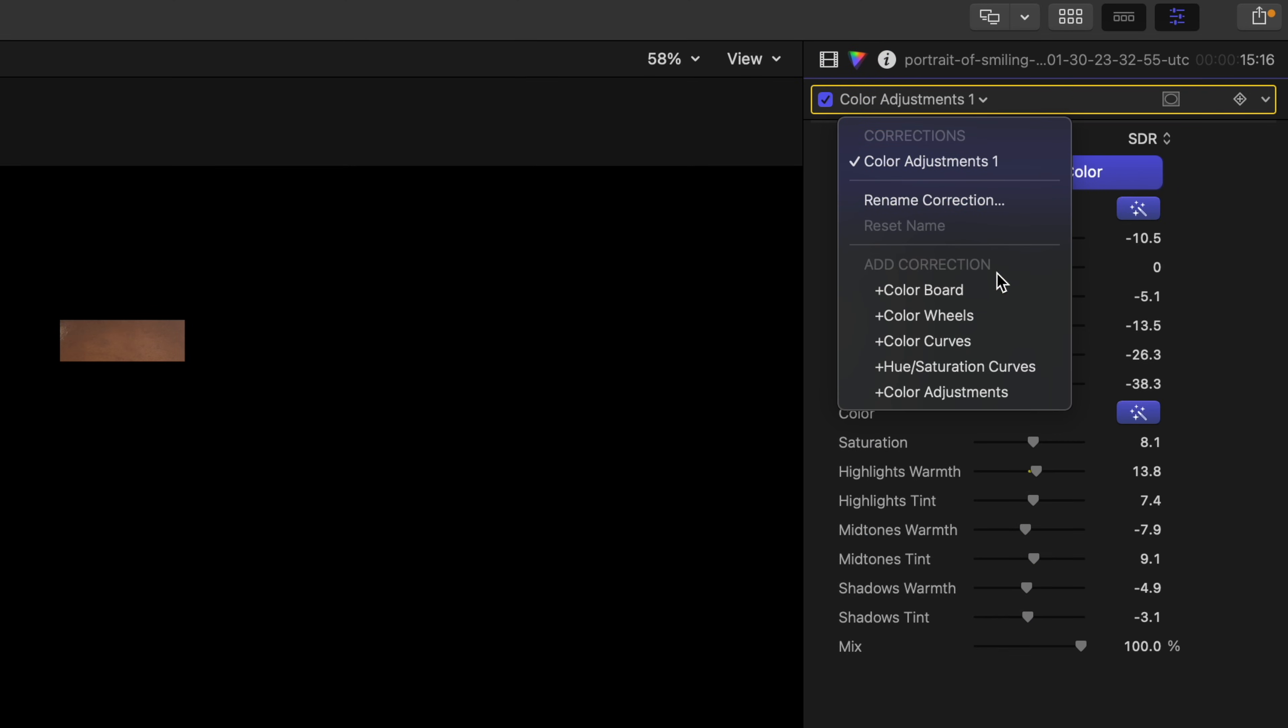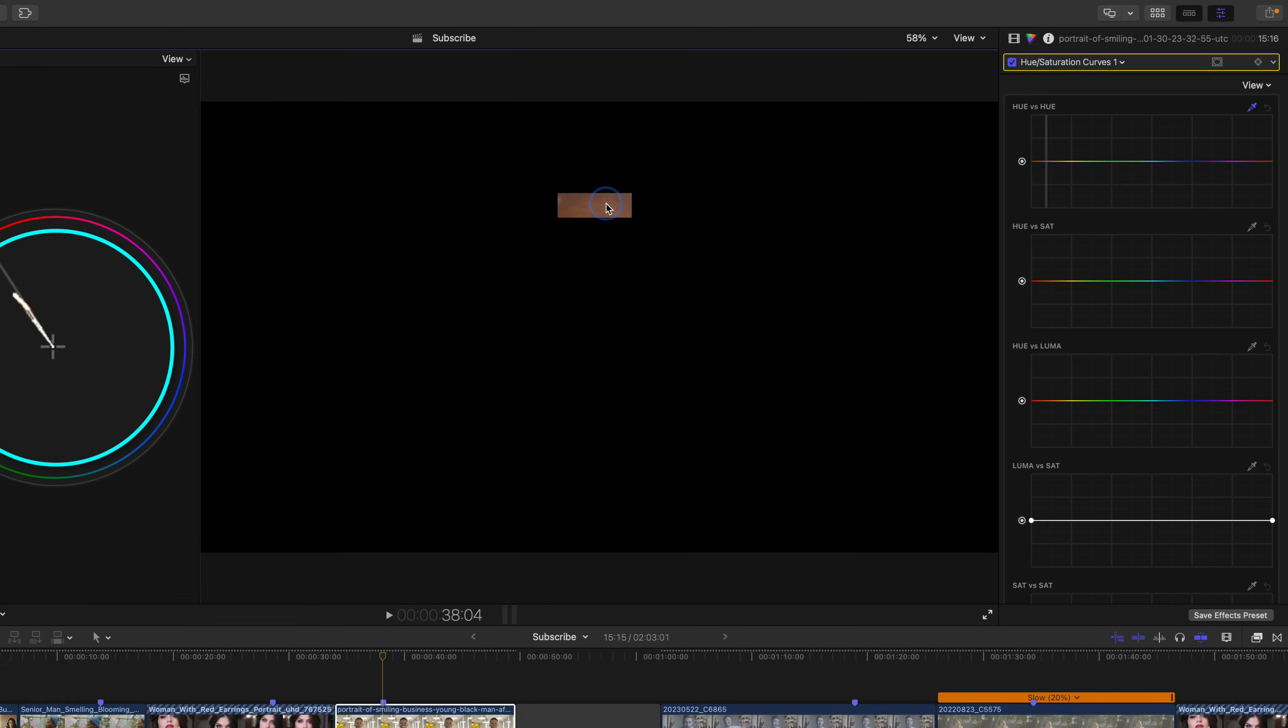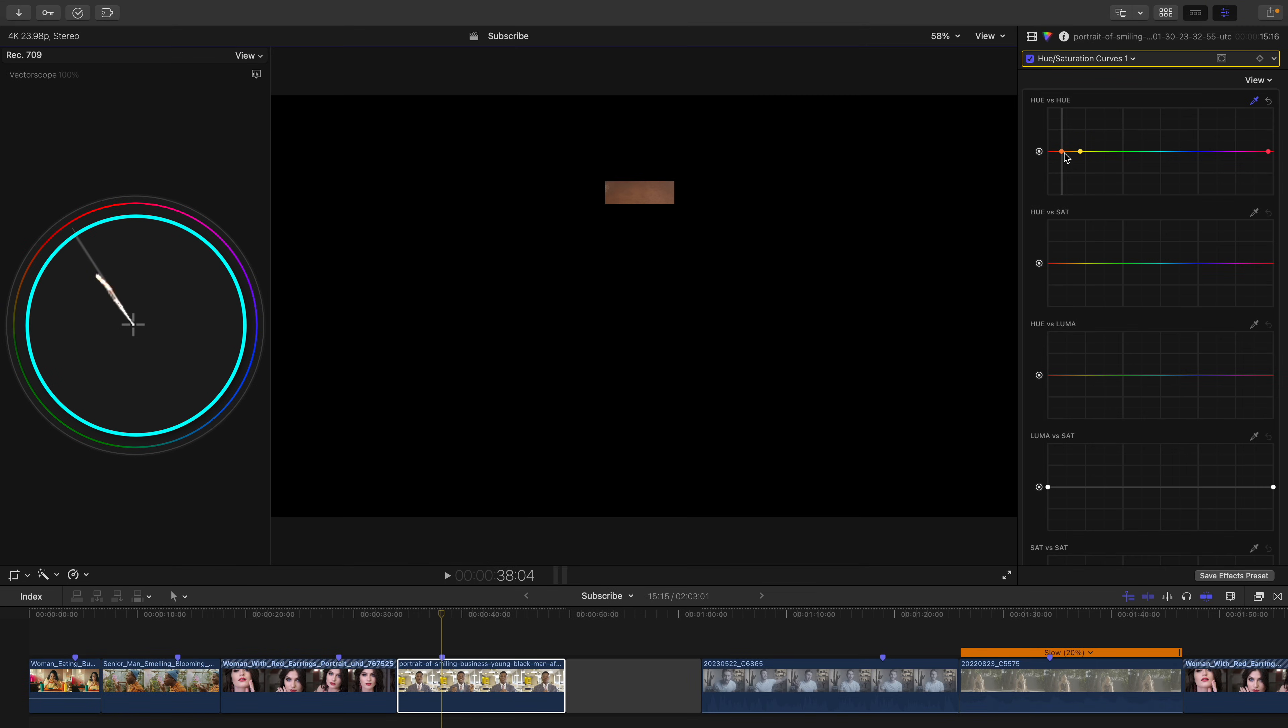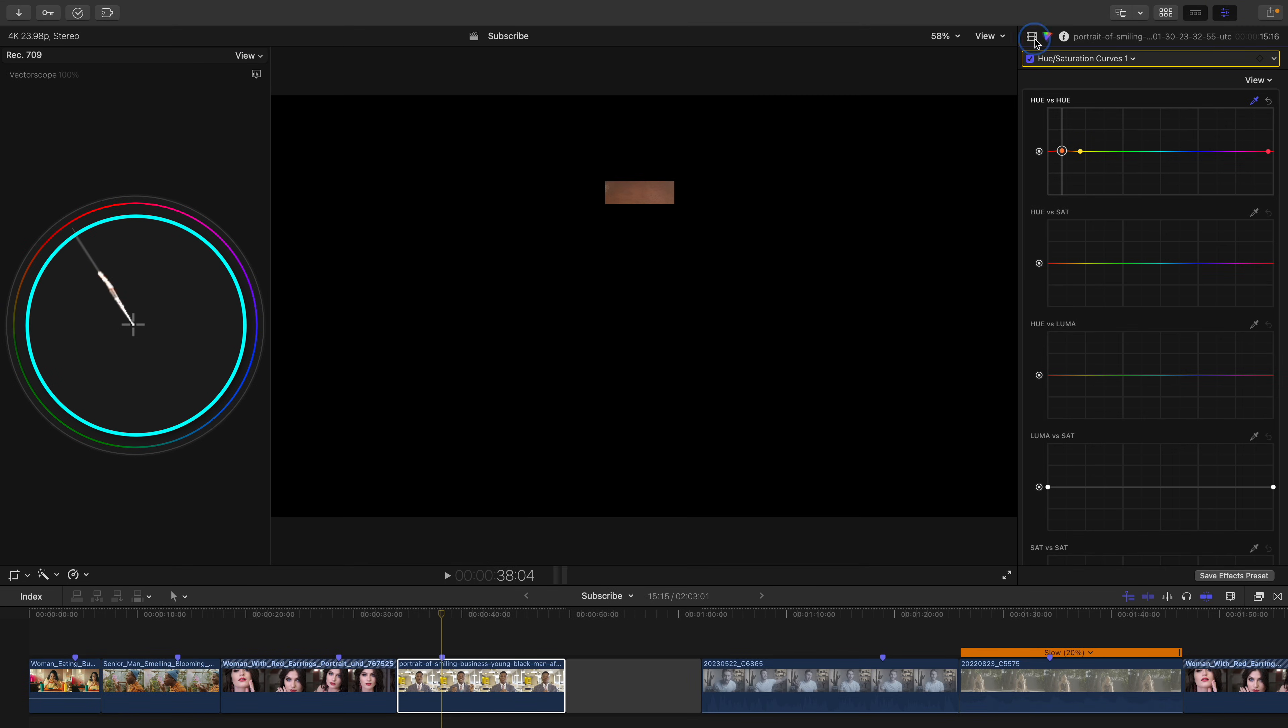but it still needs a slight tweak. So for a slight color adjustment to a specific color, let's bring up the hue vs hue curve. Select his skin, and adjust it until it's on the skin tone line.